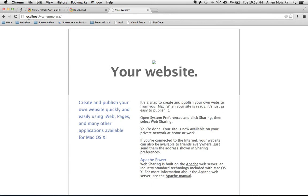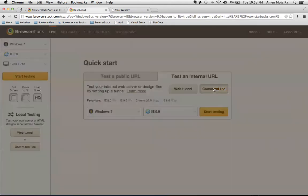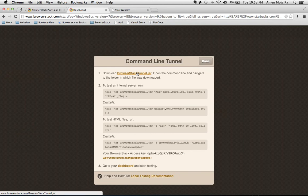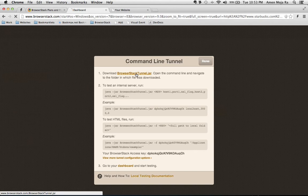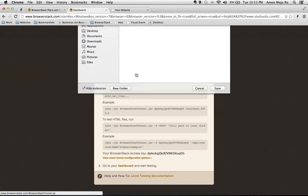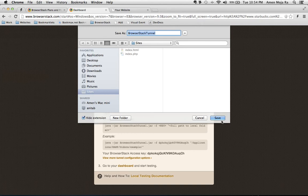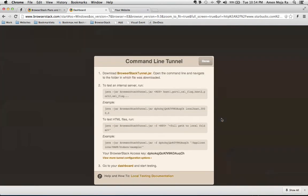So like localhost and then your user folder for your Mac site. So what I want to do is I go ahead and I click the command line option and I'm going to go ahead and download this browser stack tunnel dot jar file this Java file and I'm going to go ahead and save it to my sites folder.